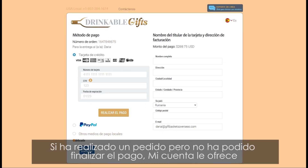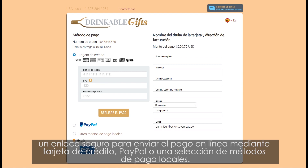If you placed an order but didn't have a chance to finalize the payment, My Account provides you with a secure link to submit the payment online via credit card, PayPal, or a selection of local payment methods.